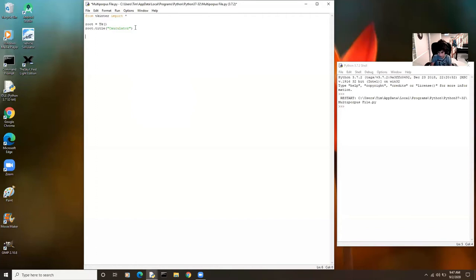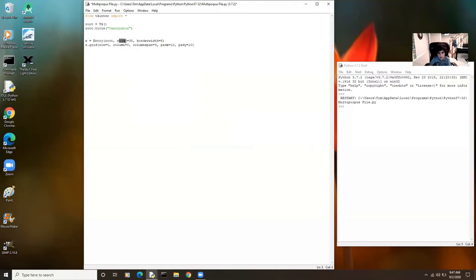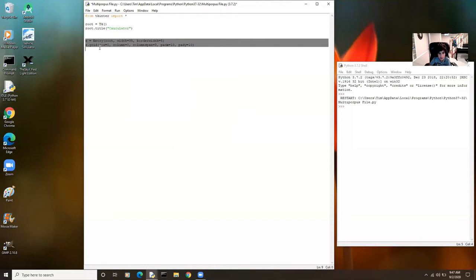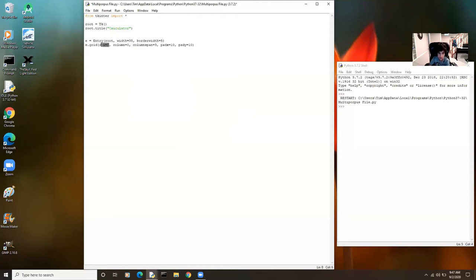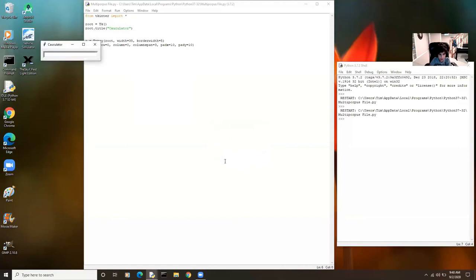So let's create an entry box. We're going to make it a certain height and width, and also resize and reshape the window. I set up the entry with root as the parent, width of 35, and border width of 5. For the grid, row 0 and column 0 so it appears at the top, with a column span of 3. Pad X and pad Y are both 10 to give it some spacing.